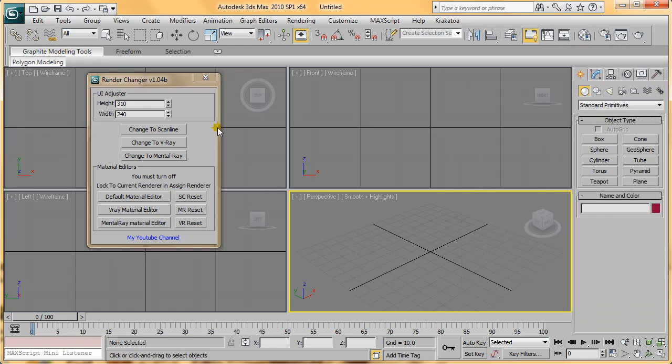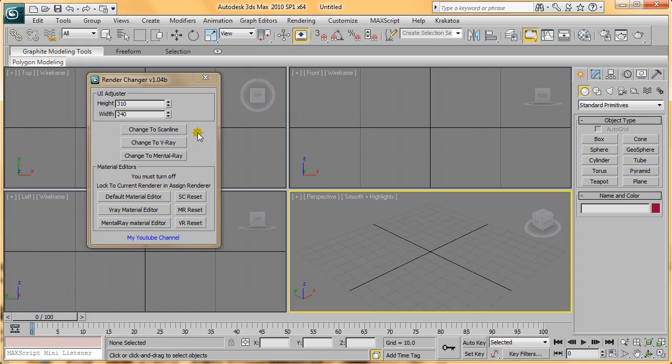I hope you found this simple script useful. There's a Version 2 coming soon, and in that I'll be adding Krakatoa and Quicksilver, and Iray Tracer GPU Renderer buttons.